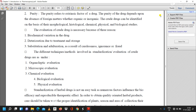The different techniques involved in standardization and evaluation of crude drugs are: organoleptic evaluation, microscopic evaluation, chemical evaluation, biological evaluation, and physical evaluation. These points will be discussed in the next lecture video.